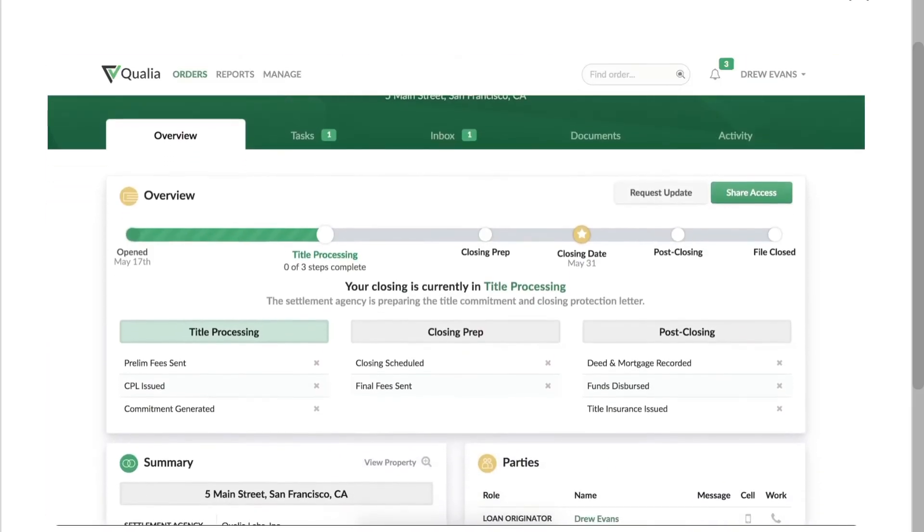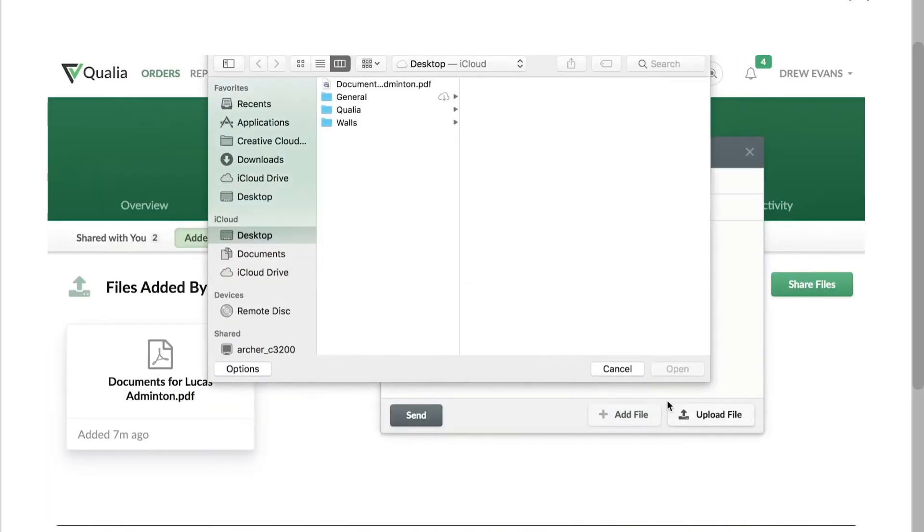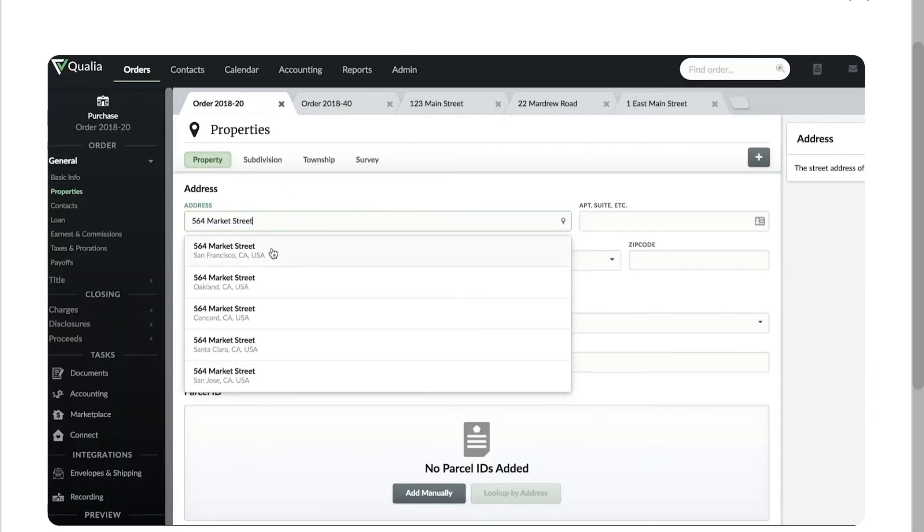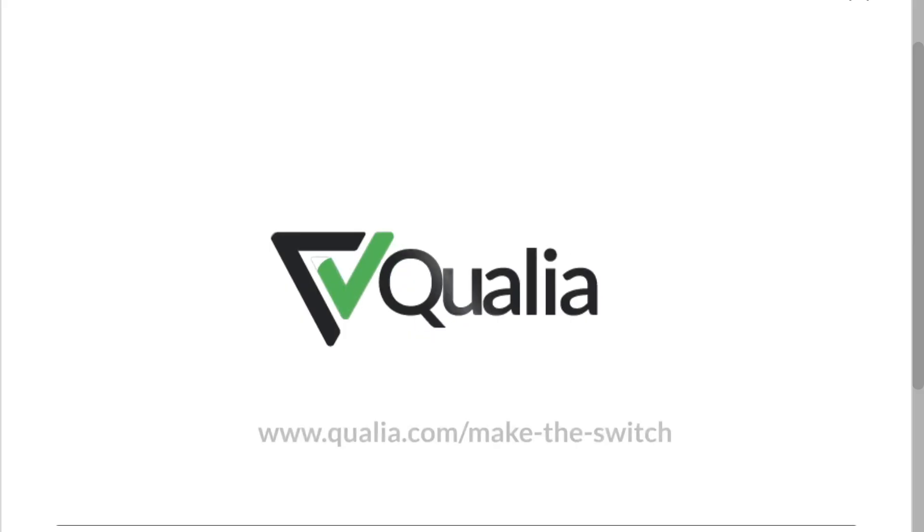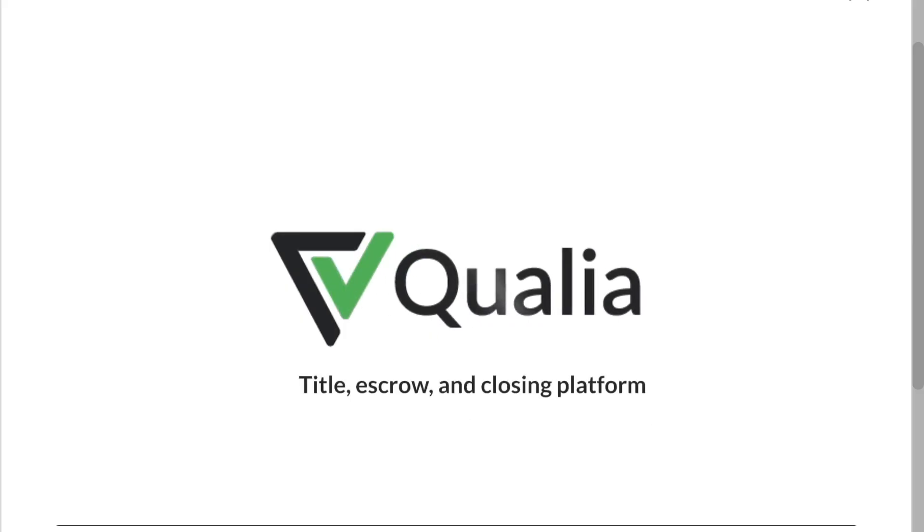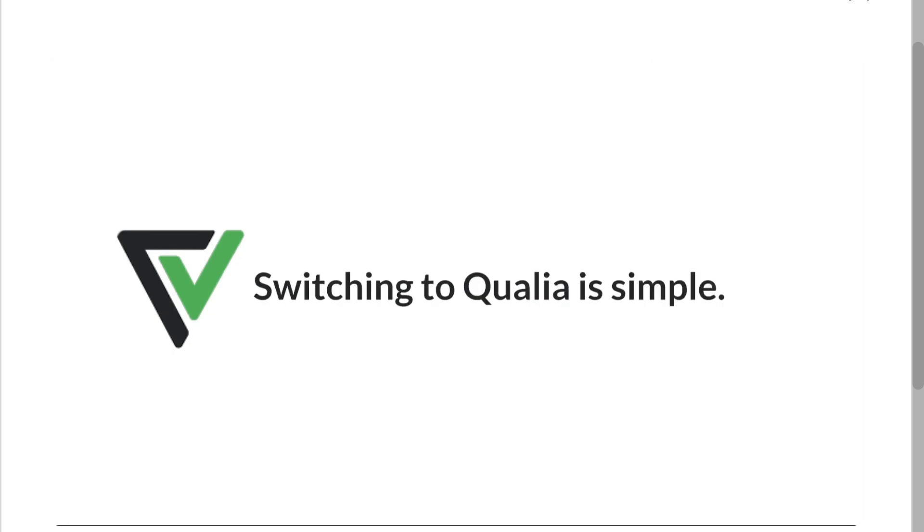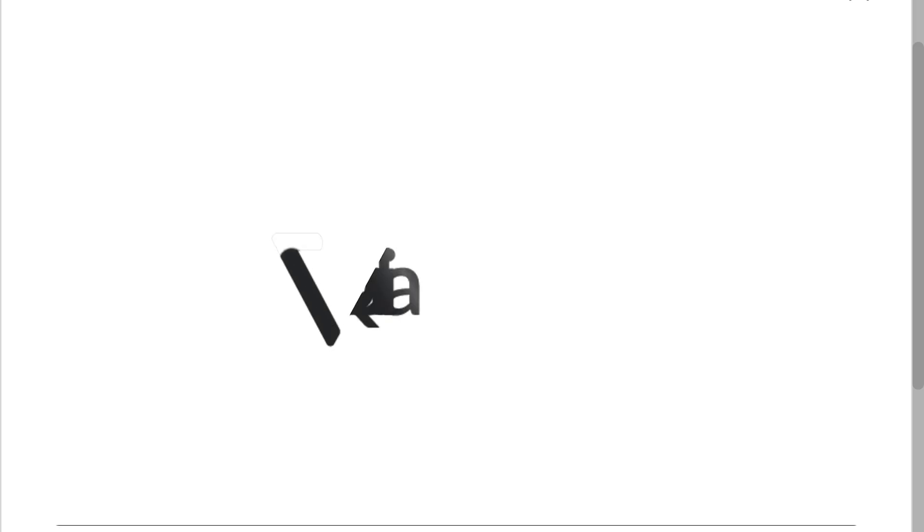Hey everybody and welcome back to our channel, your go-to place for smart software walkthroughs and tech tutorials made simple. In today's video, we are diving into Qualia, the real estate and closing software that's transforming the way professionals handle closings, documents, client communication, and compliance.